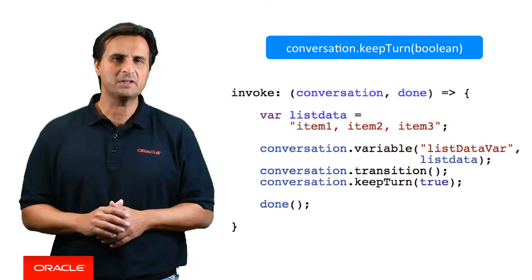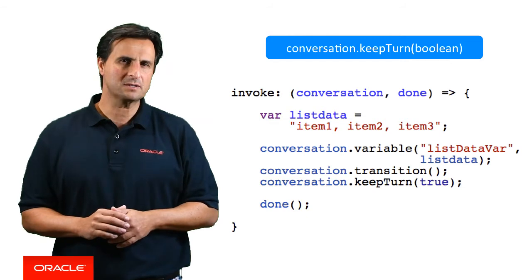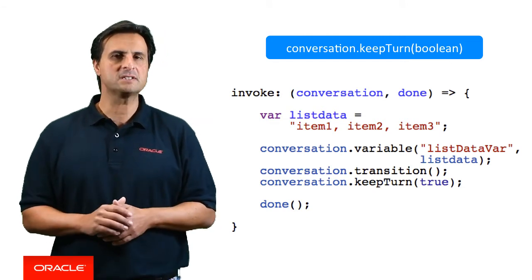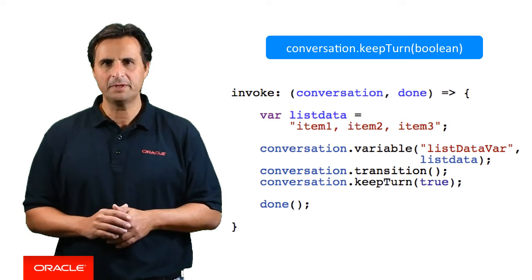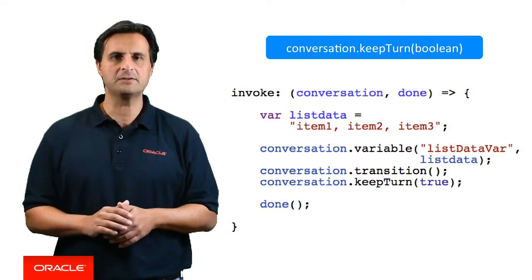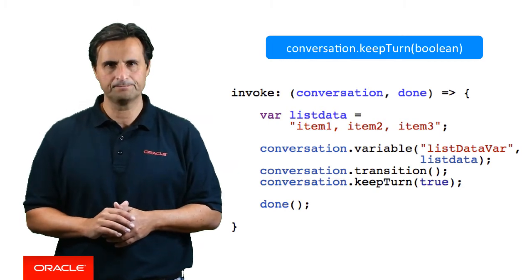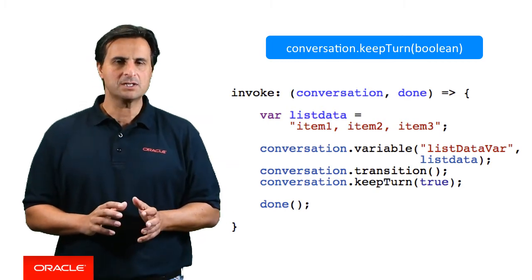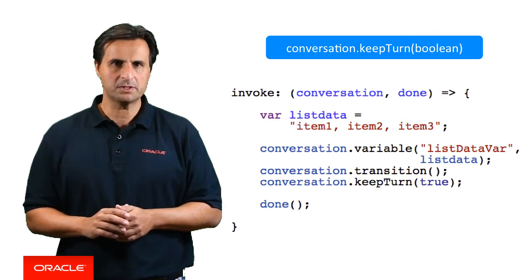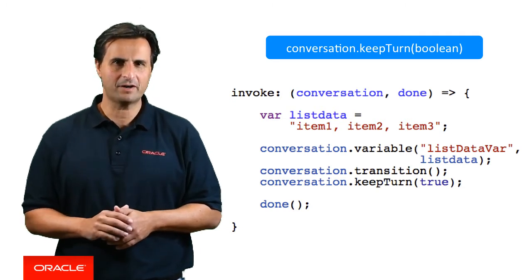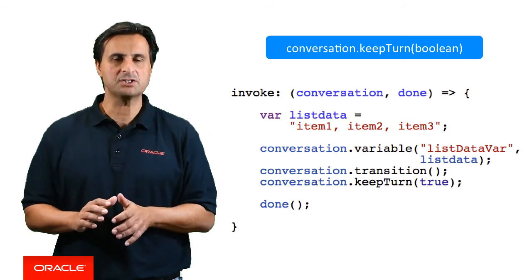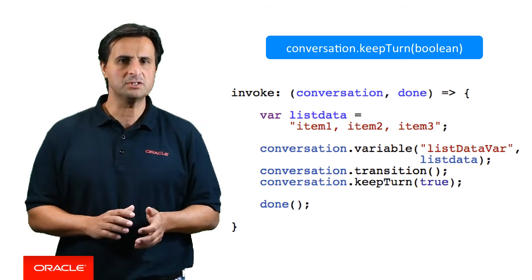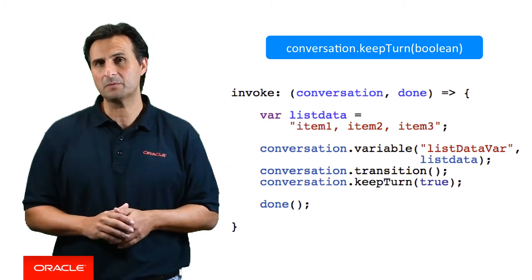Now let's look at a technical example. Say you've created a custom component that updates a context variable with a list of values. In this example, the context variable name is listData, and the list of values is defined as a comma separated string. To display the list of data, a system.list component is used to reference the listData variable. So in your custom component, you issue a conversation.transition to transition to a next state that holds this very same component.